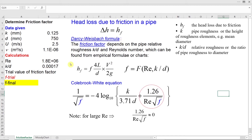The Darcy-Weisbach formula relates head losses due to friction to the velocity head in the pipe and also to the ratio of the pipe length to diameter. The most important parameter in this equation is the friction factor, which depends on relative roughness for that pipe — defined as k divided by d — and Reynolds number. Commonly, engineers use either empirical formulas or charts to determine friction factor.